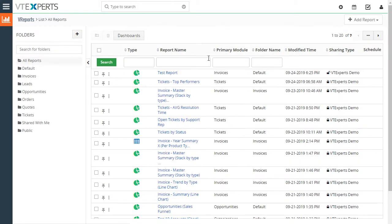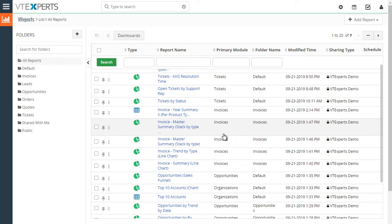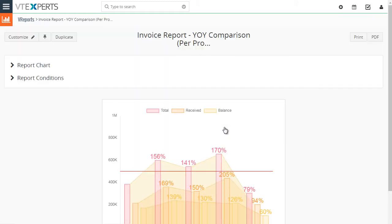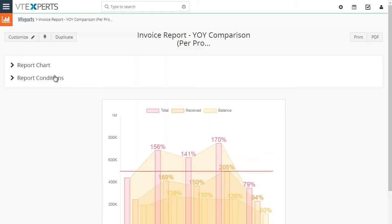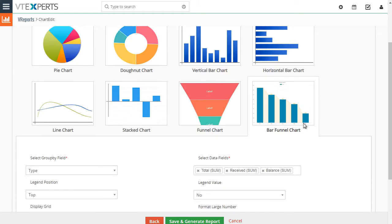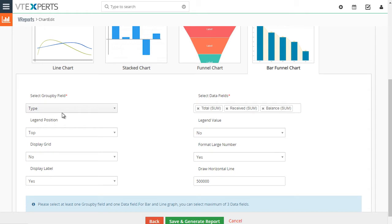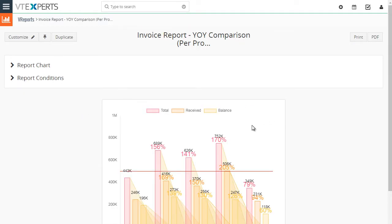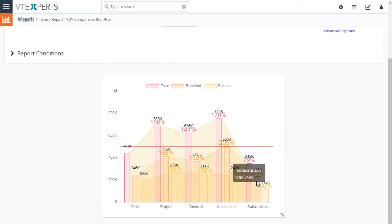Next, let's take a look at the stack report. This is a special chart — specifically a bar funnel chart. In step three you can group again by type and have the same display label and large number formatting options. With this chart you can select up to three fields to show information. Expanding it, you can see the chart shows project, contract, and other categories — the different amounts per invoice — giving you total, received, balance, and a trend over time.